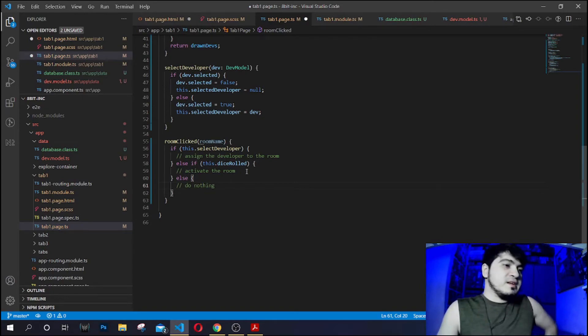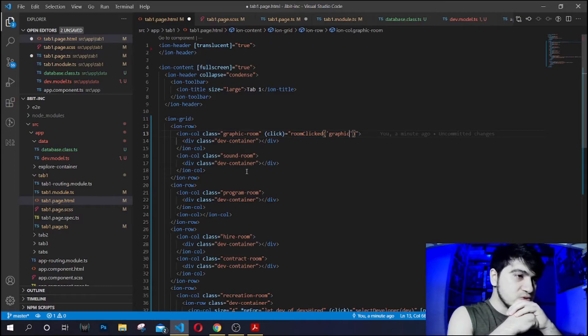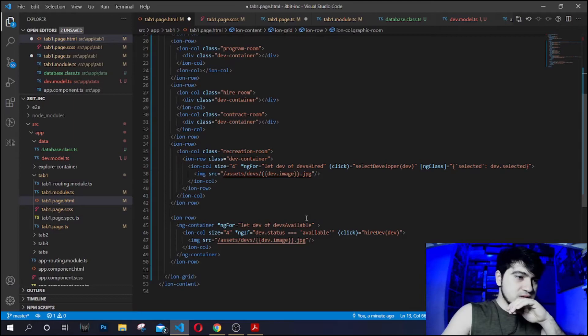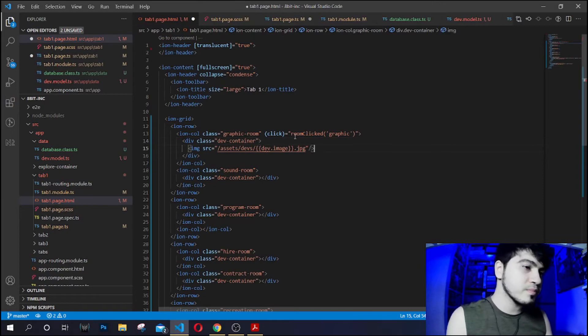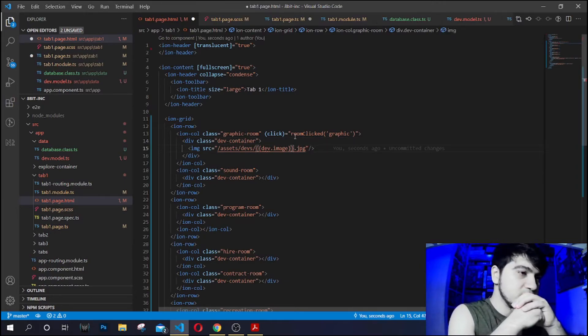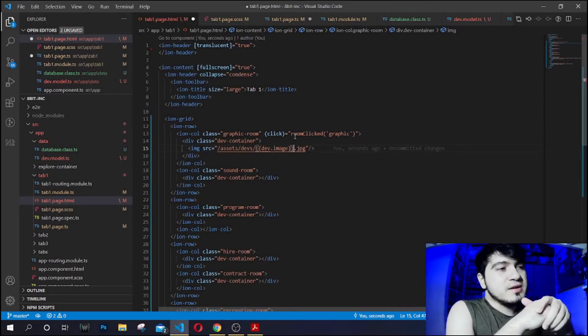That's the rough idea of what we want to do. Now, in the room's dev container, we want to show the developer assigned to it — we'll put an image there. But I'm thinking we need to put the rooms in an object so we can manipulate their properties: the current room number, the value, which developer is inside, and the new work value. I think we need to do that before continuing.